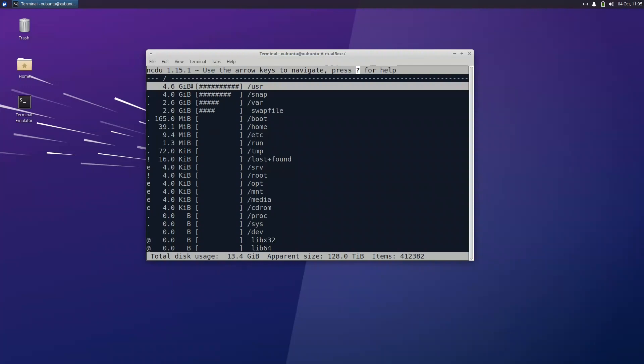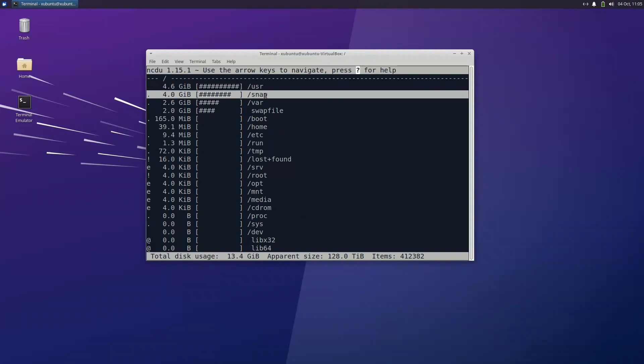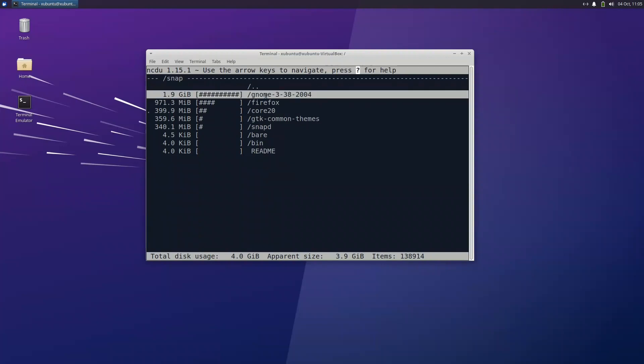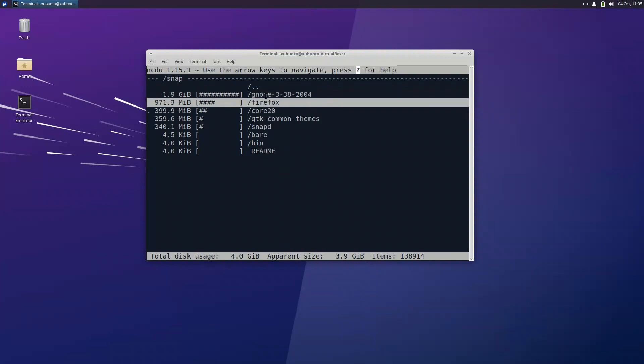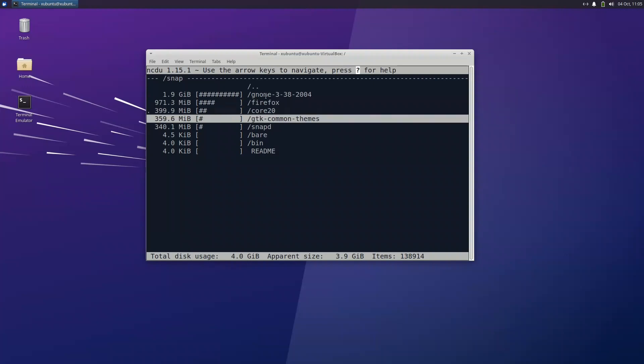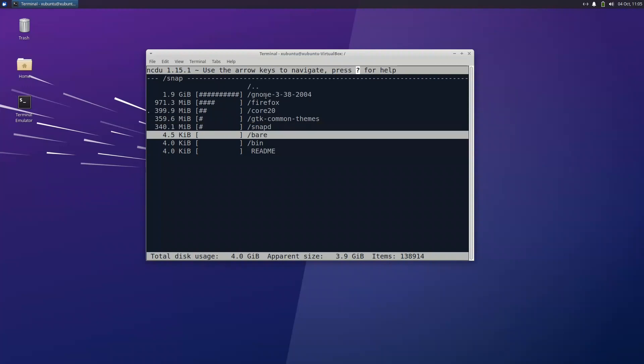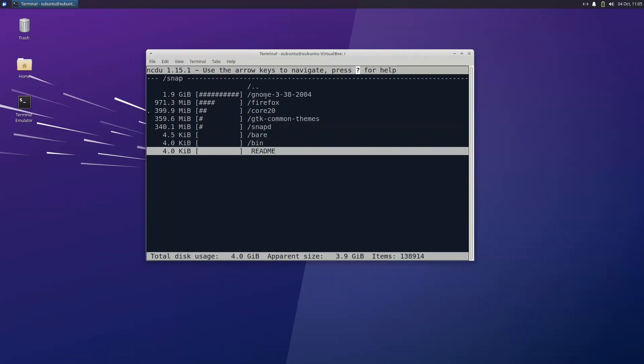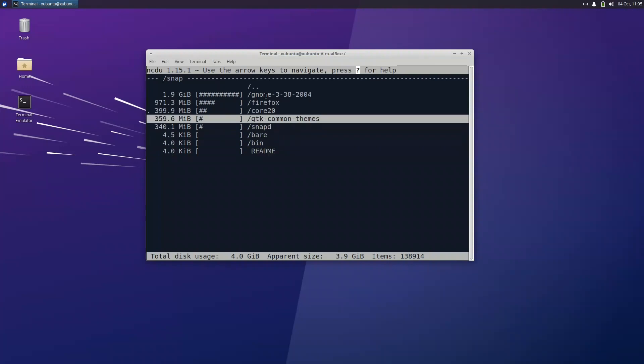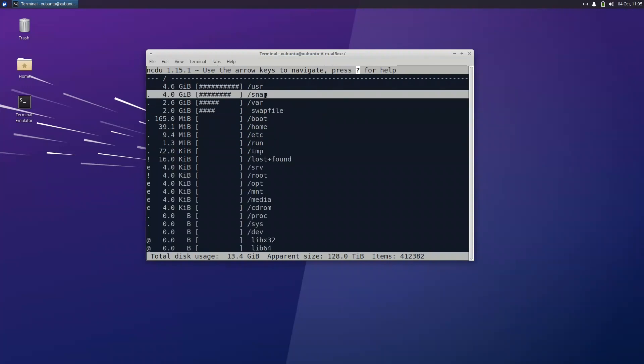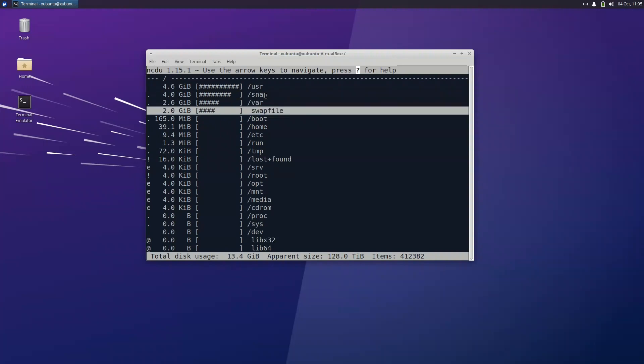We have in the user we have 4.6 gigabytes. For the snaps is 4 gigabytes. So if we look at the snaps, it has 1.9 for GNOME 3 and Firefox 971 megabytes, core 2, GTK themes, snap this service 340 megabytes, there's bin and readme. So this one is taking a lot of space.